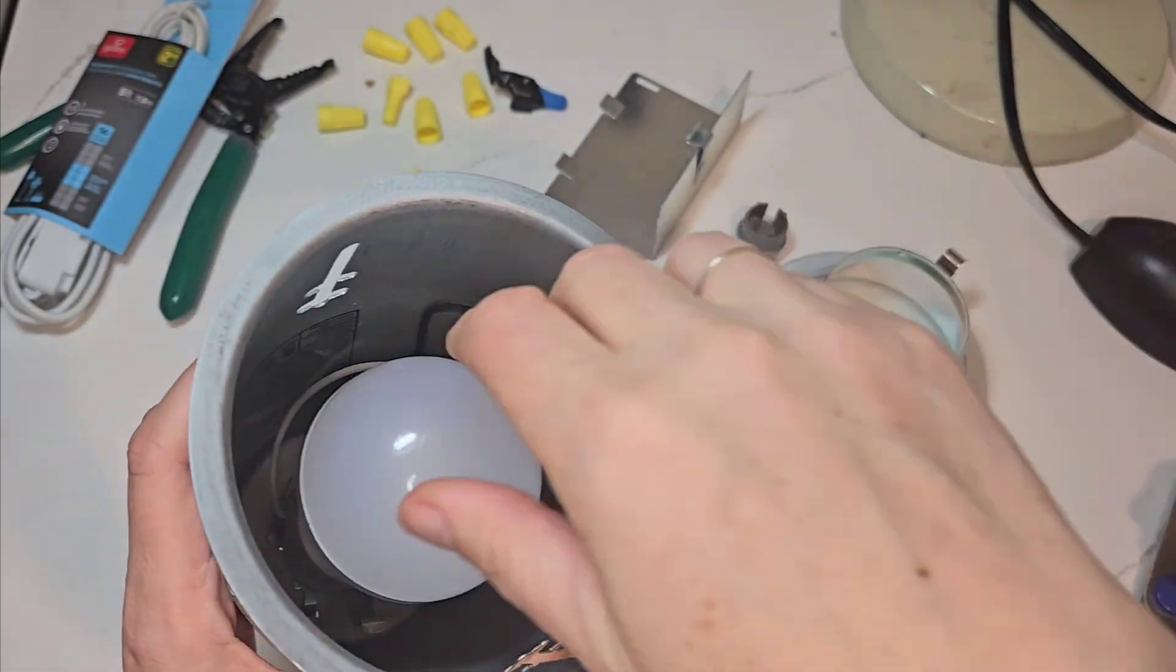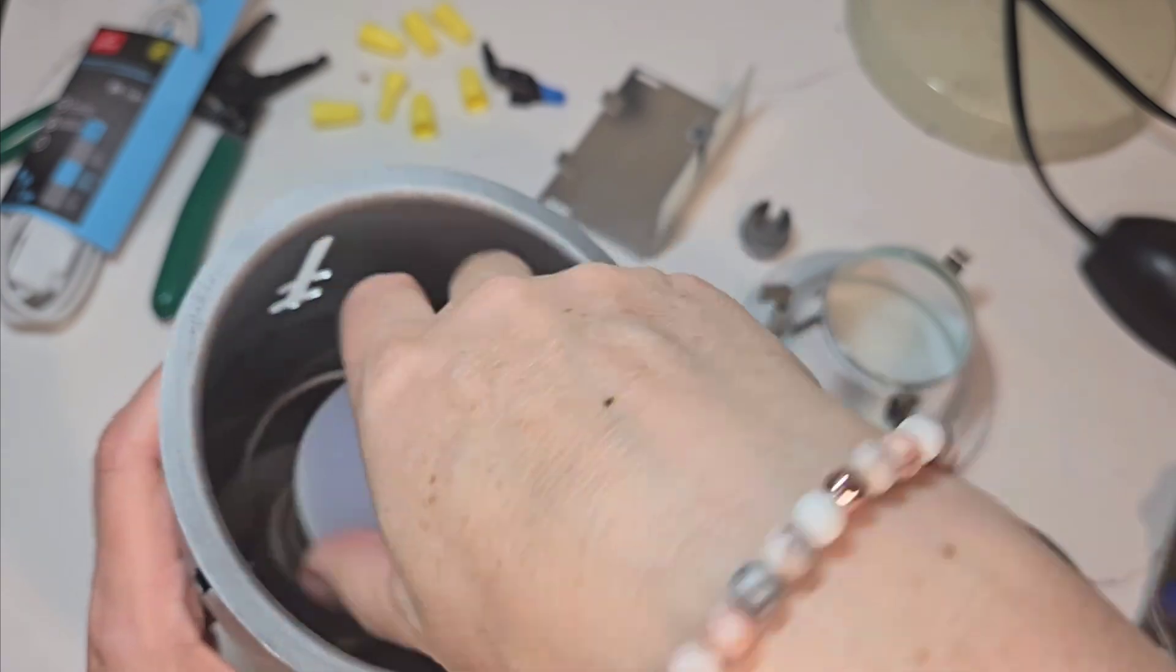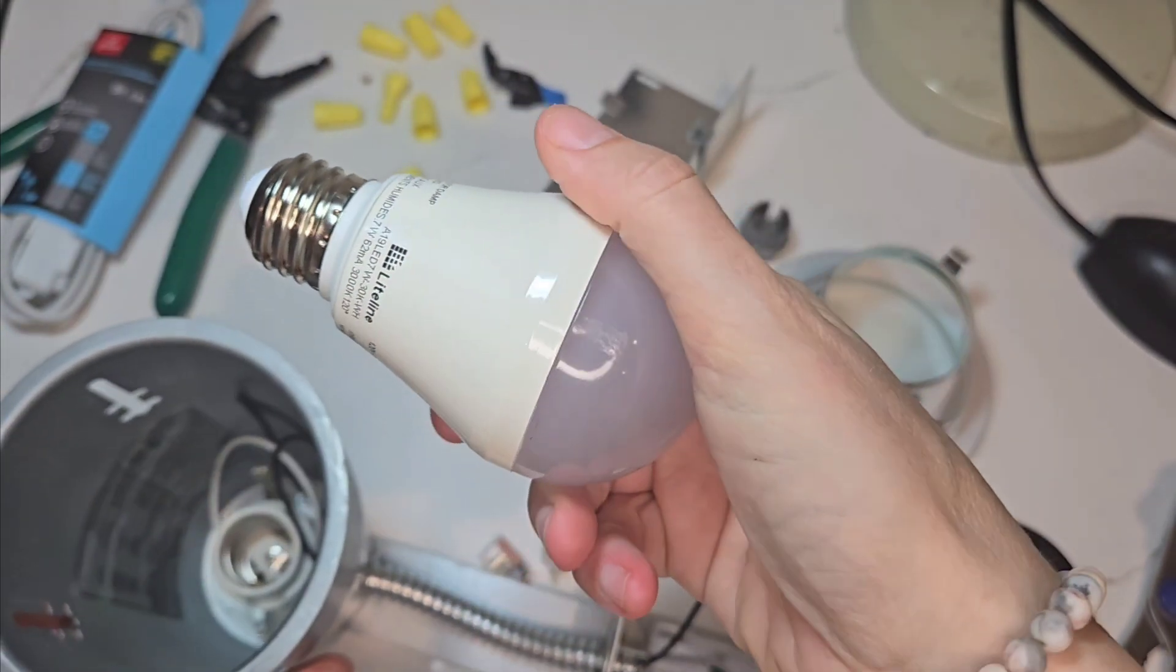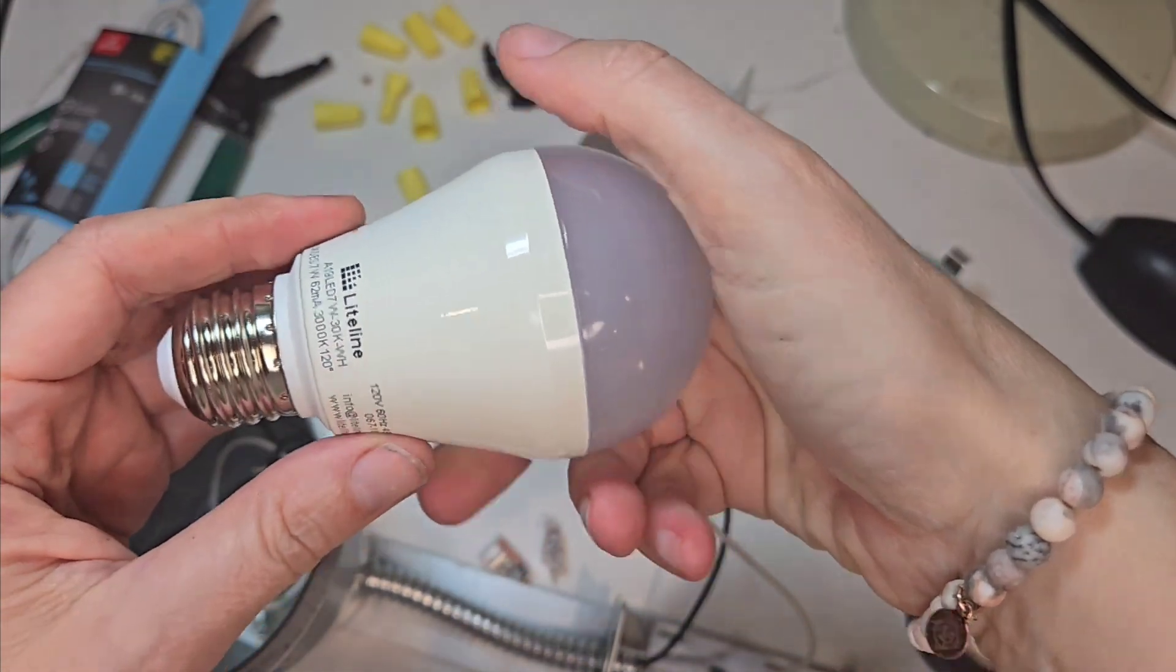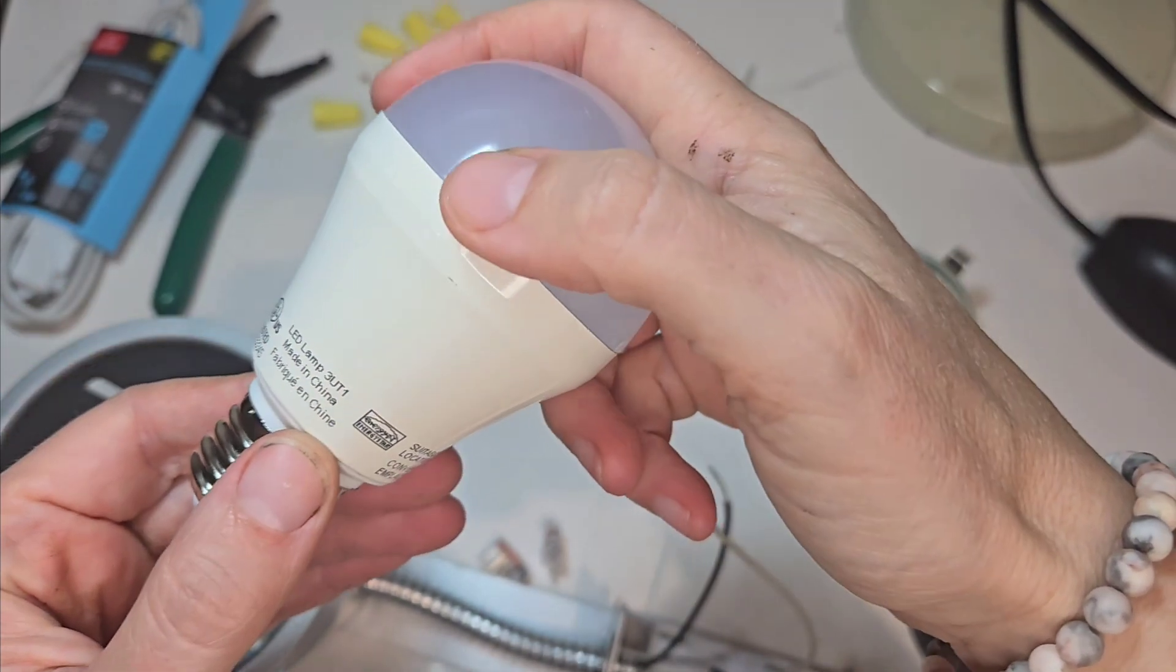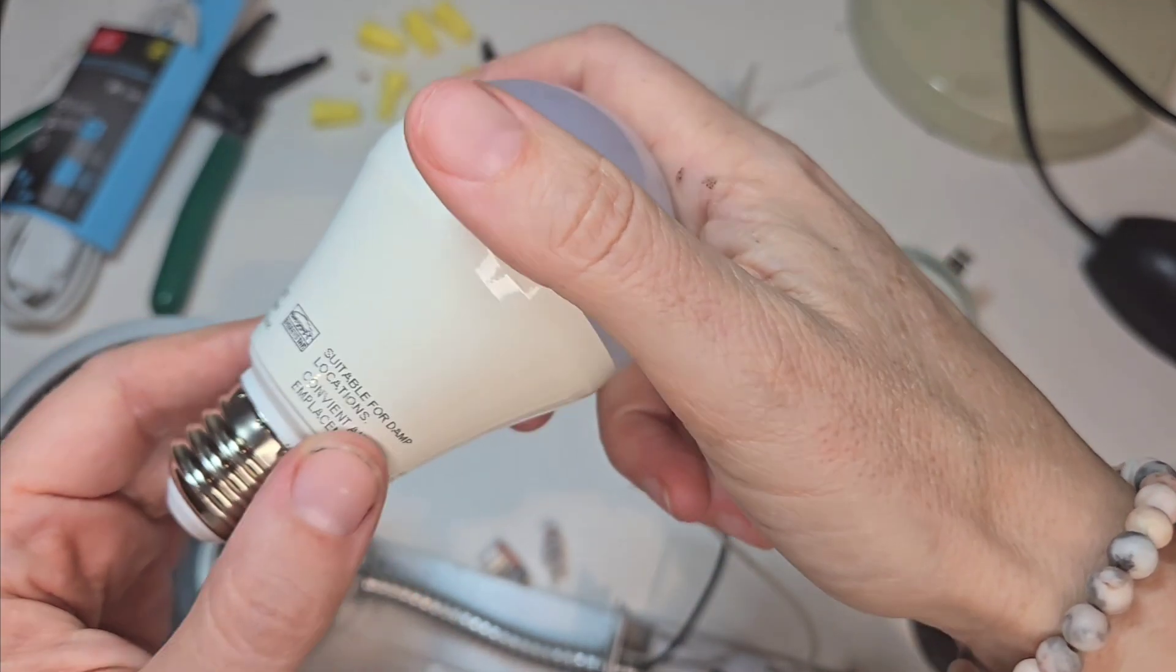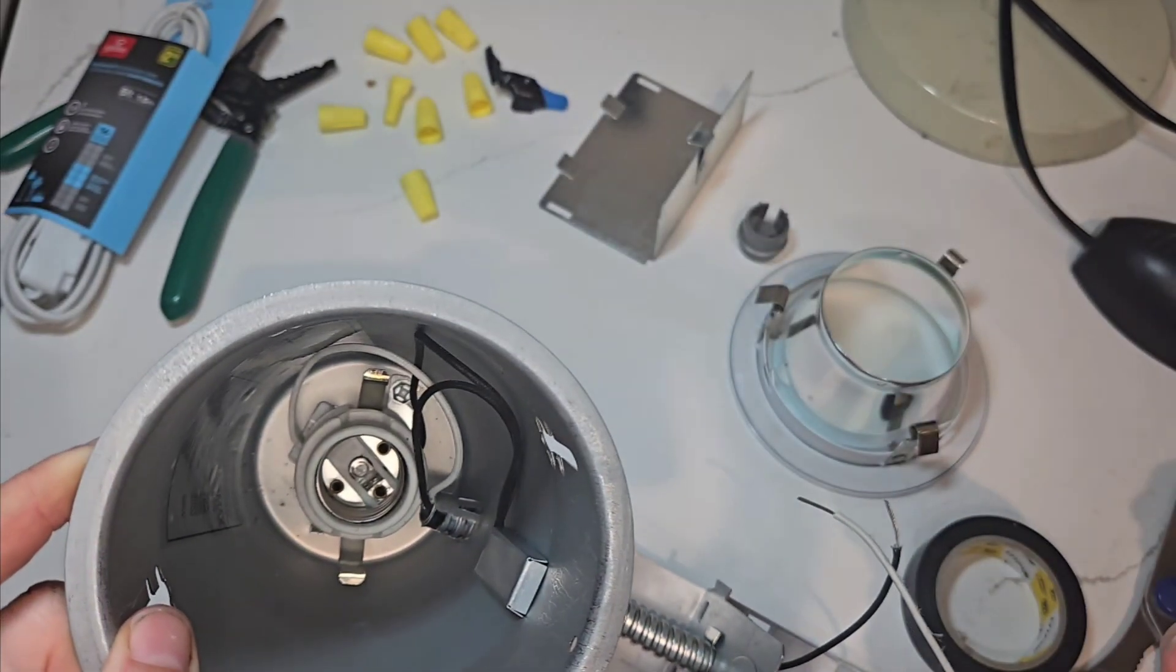It came with this bulb. I'm not sure if it's a special water bulb or just a regular bulb. So that goes in there.